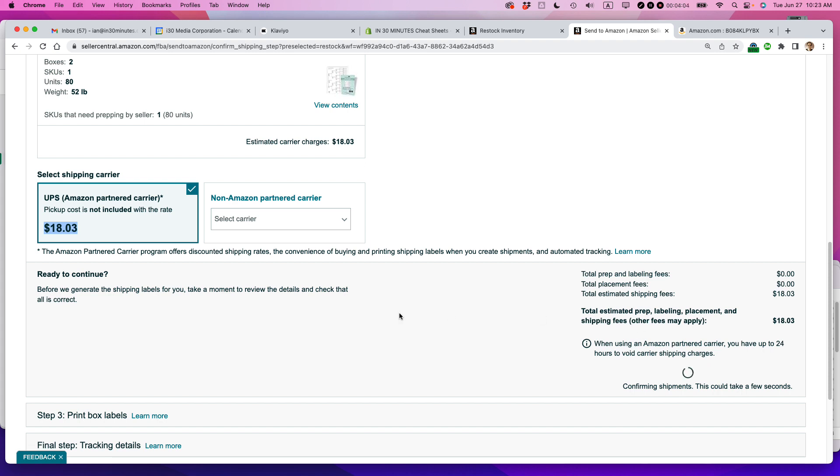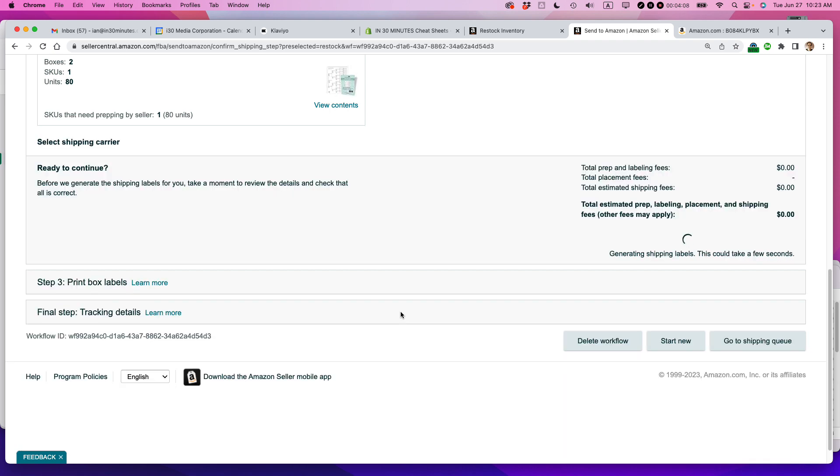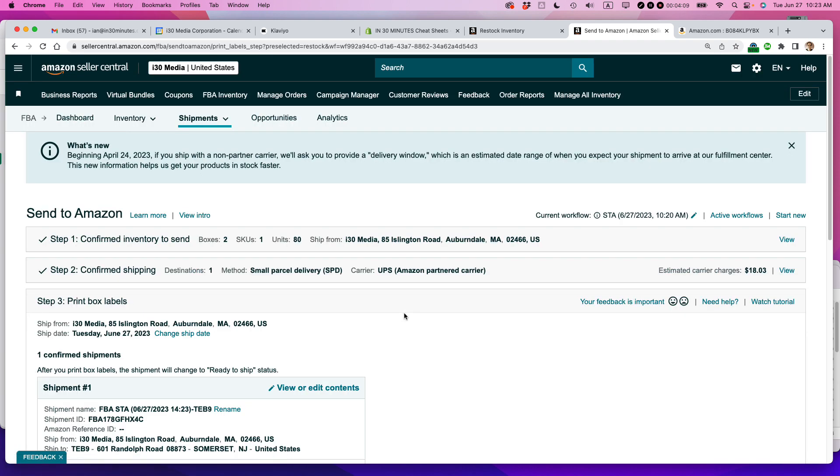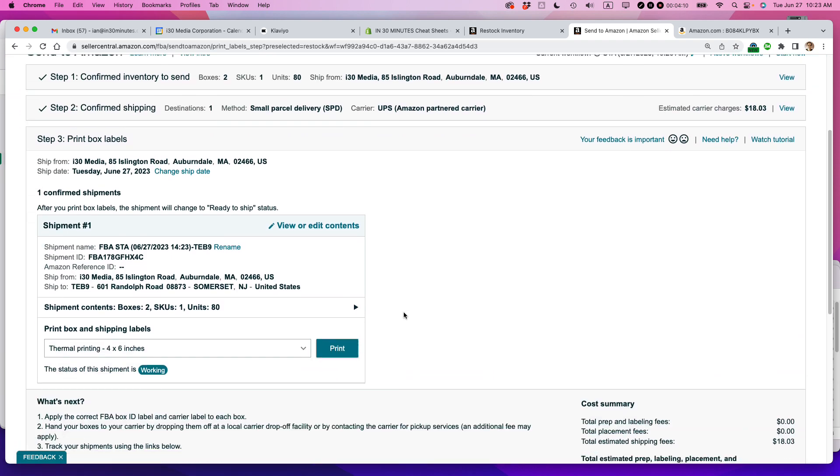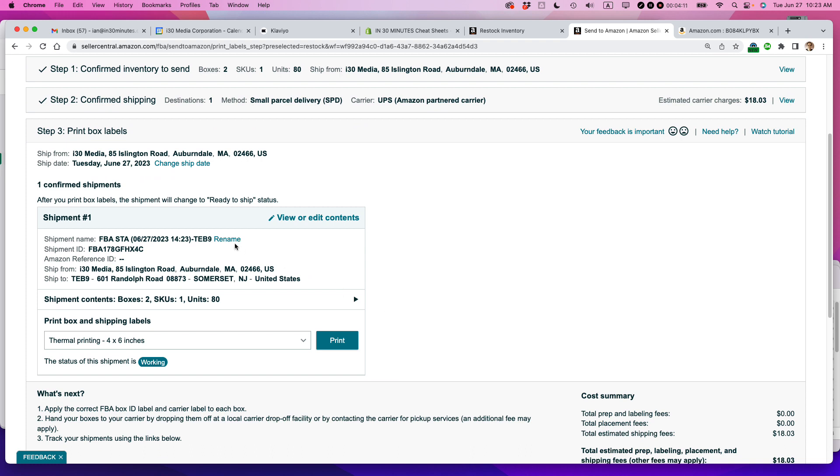Takes a little bit of time to churn through that. I'm going to do one other step before I print out the labels. And that is to rename the shipment name. So Amazon assigns this kind of, not random, but kind of a coded text and numbers to explain what the shipment is.